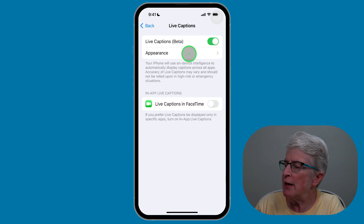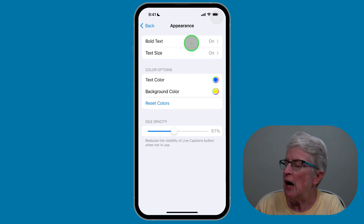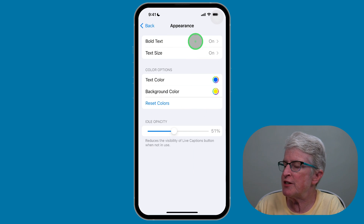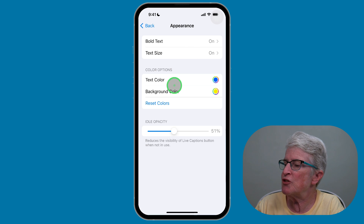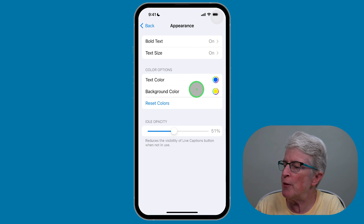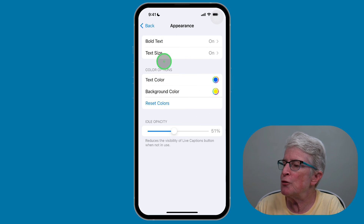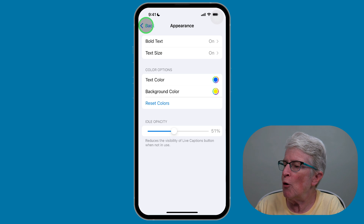Below that, tap on Appearance. I'll leave the settings up to you, but you can change the text size, the color, the background color, and the opacity. Go ahead and tap on Back.